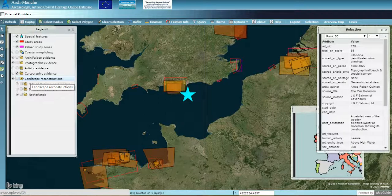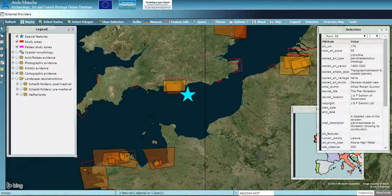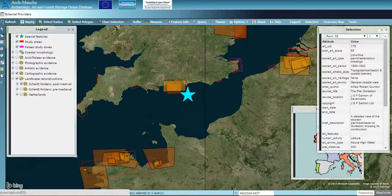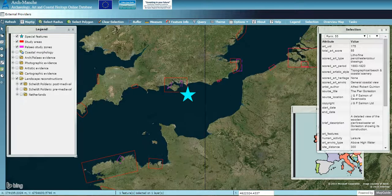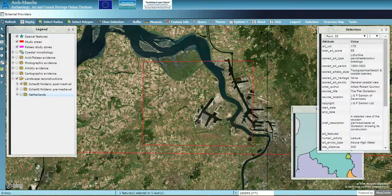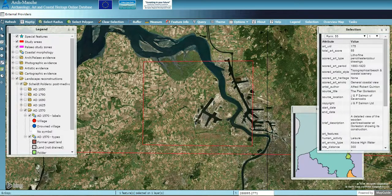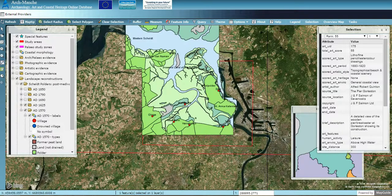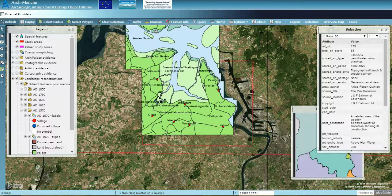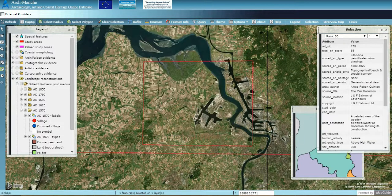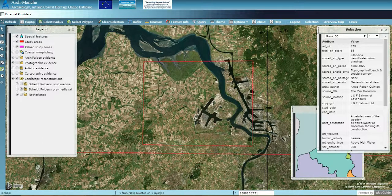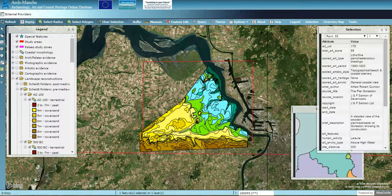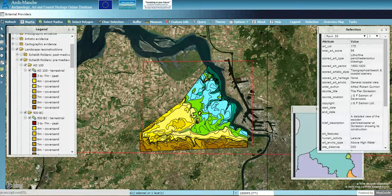In Belgium, historical maps have been used to reconstruct the post-medieval landscape. Clicking on these landscape reconstructions and zooming into the study area, you can select the different periods and see these landscape reconstructions — from 1625, 1690, 1790 and so on. You can also see the pre-medieval landscape reconstructions, with different periods shown and the legend indicating what the different colours represent.